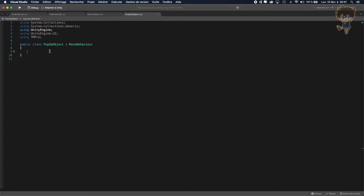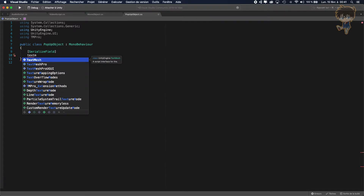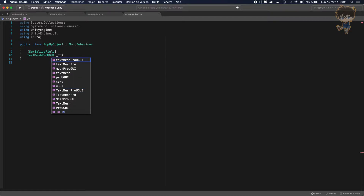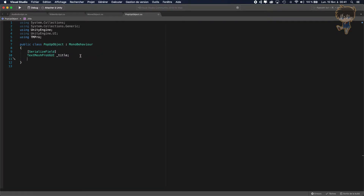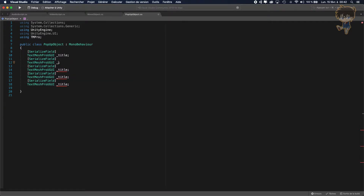Let's create a SerializeField and create our pop-up variables. I will need a TextMeshProUGUI — let's call it title. After that I'll copy-paste to save time. I need a title, a body, a validate button, a cancel, and an okay text. Let's rename them: title, body text, validate text, cancel text.